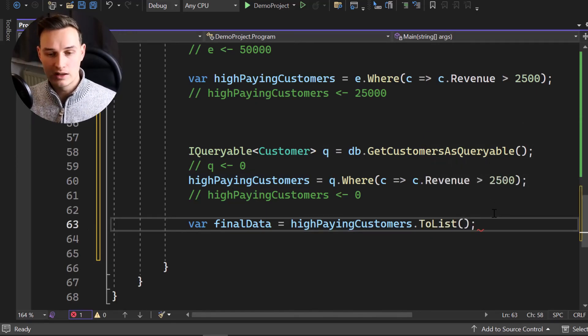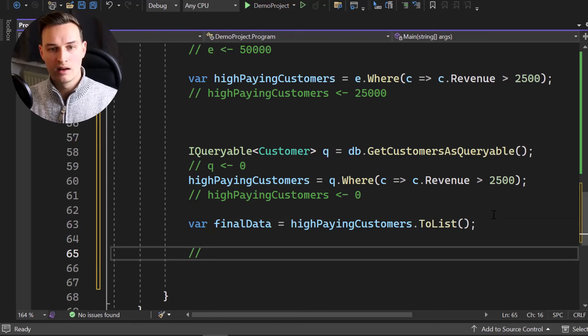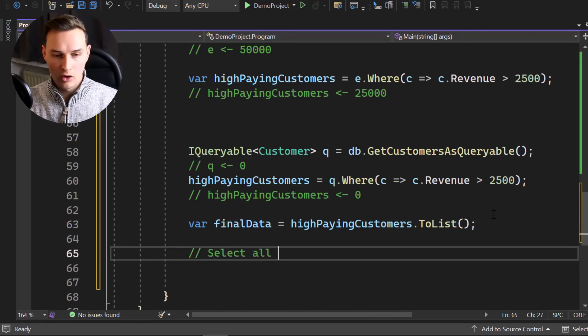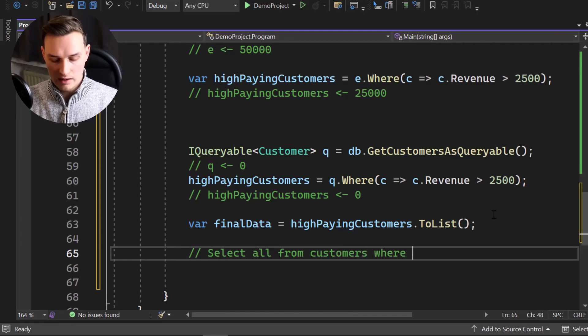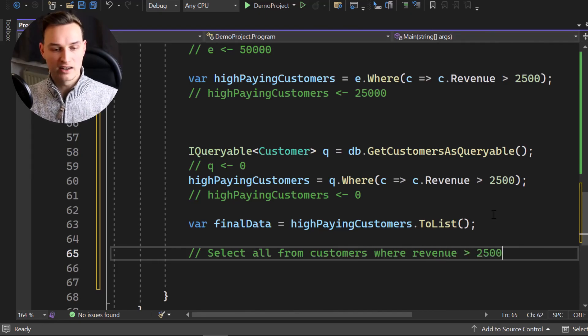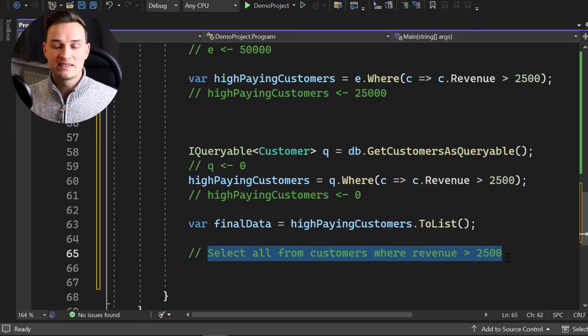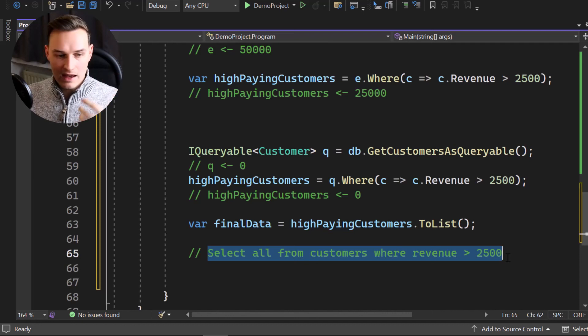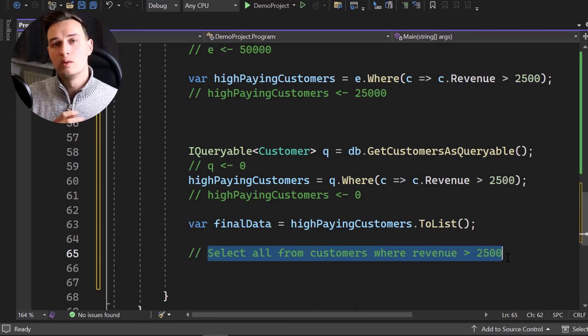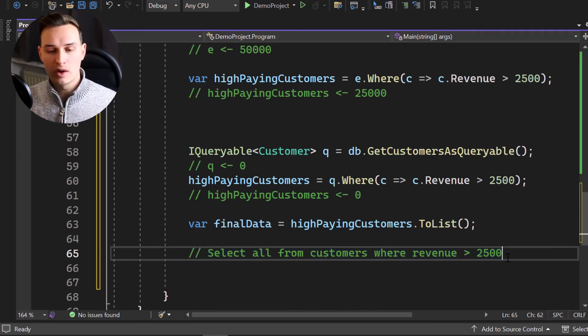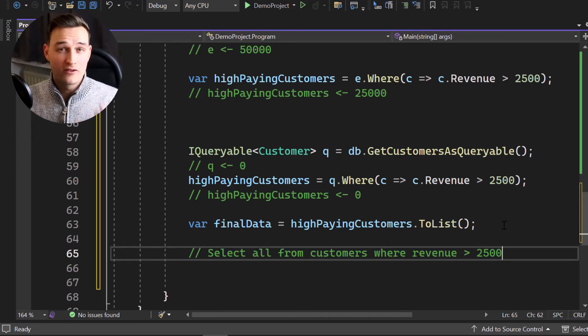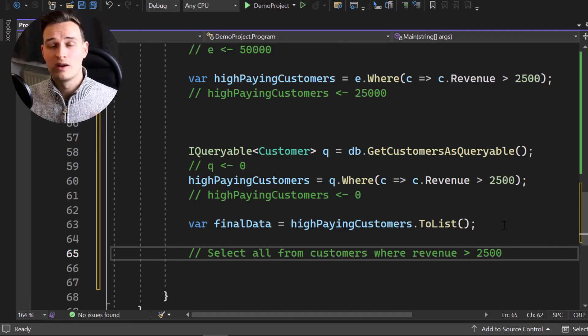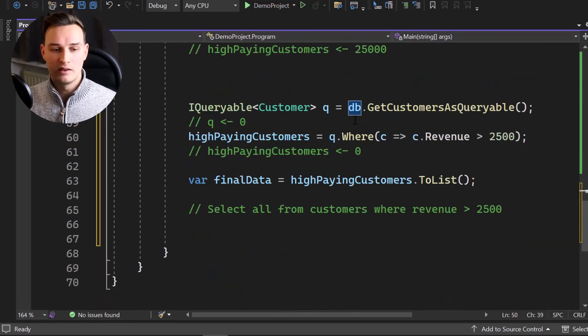It will say select all from customers, for example. So something like where and then revenue bigger 2500. So our ORM or our database, we simply execute one query and only maybe in the end, we have like 25,000 customers. Only those will get transferred via the network. So let's assume we only have 5000 customers, which are high paying, then only 5000 customers have to be sent via the network instead of 50000 just from that single call right here. And that's the difference.